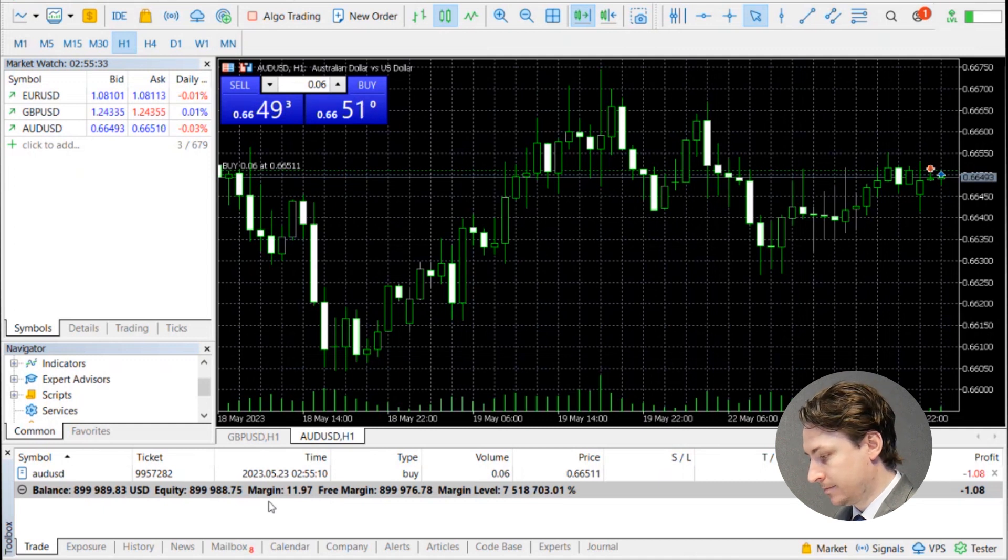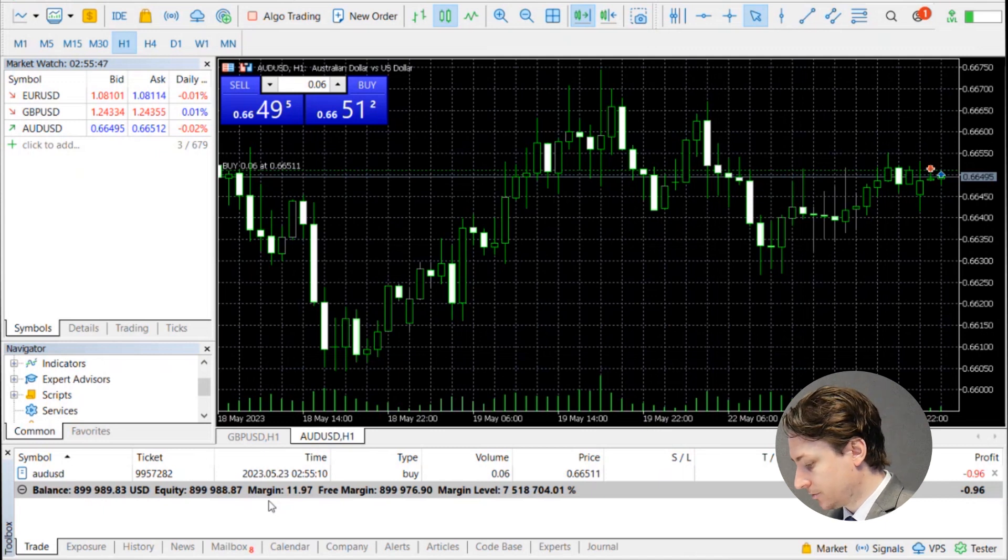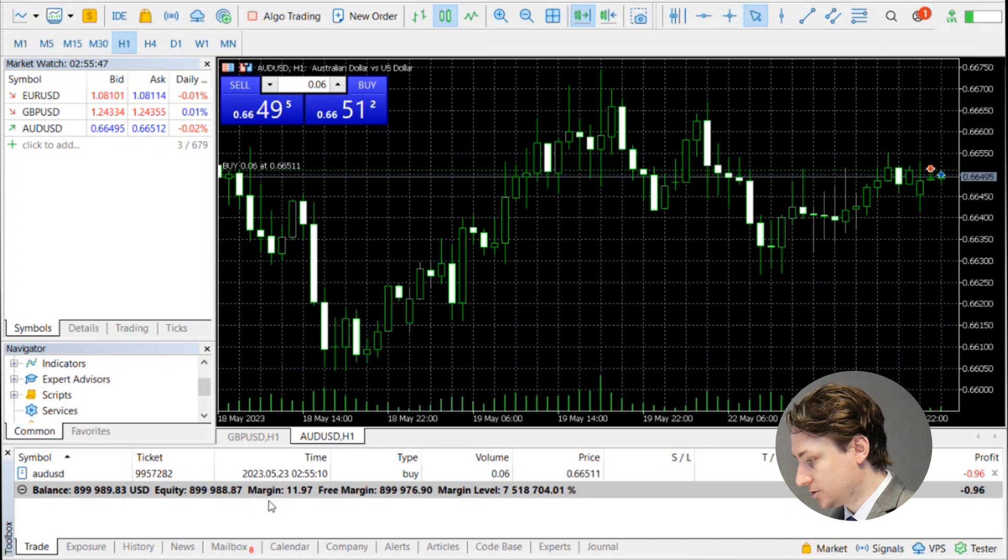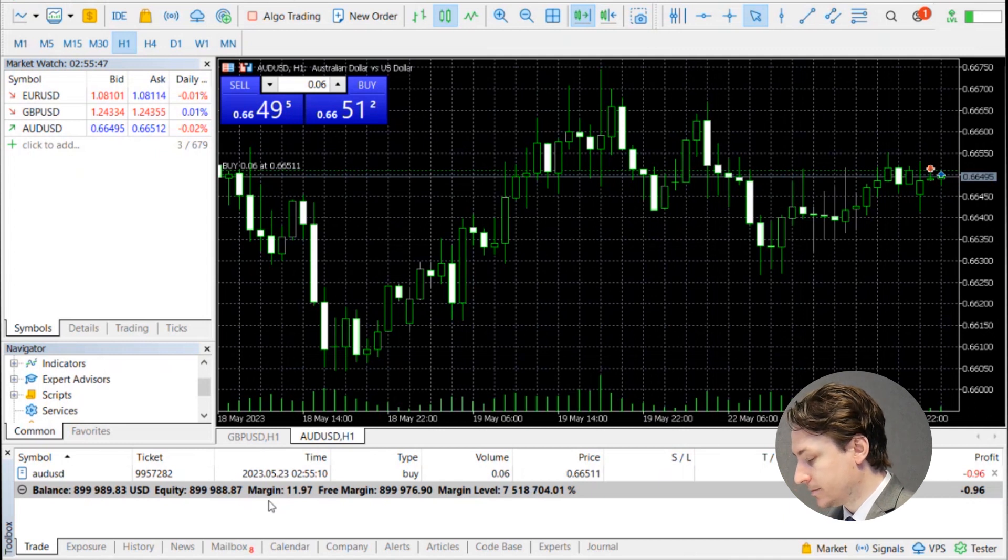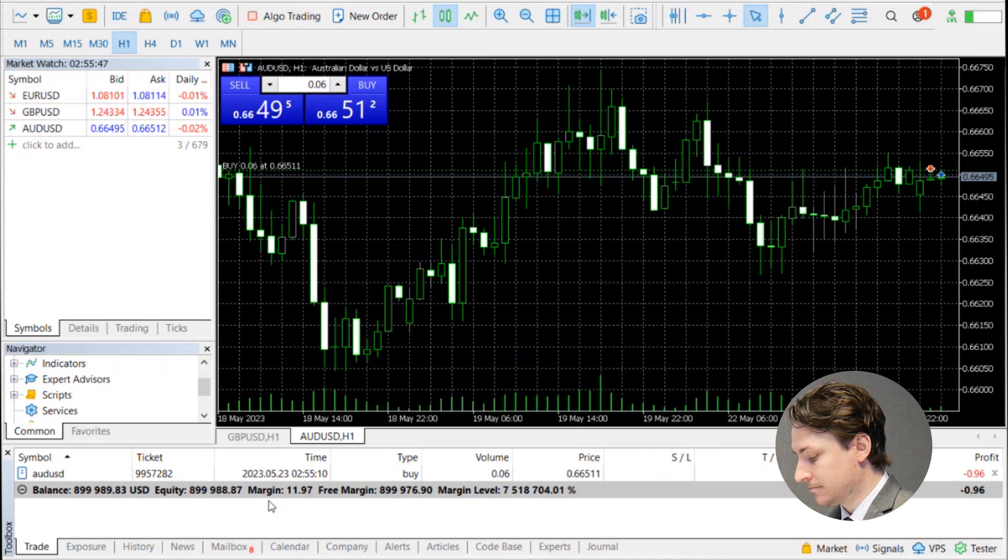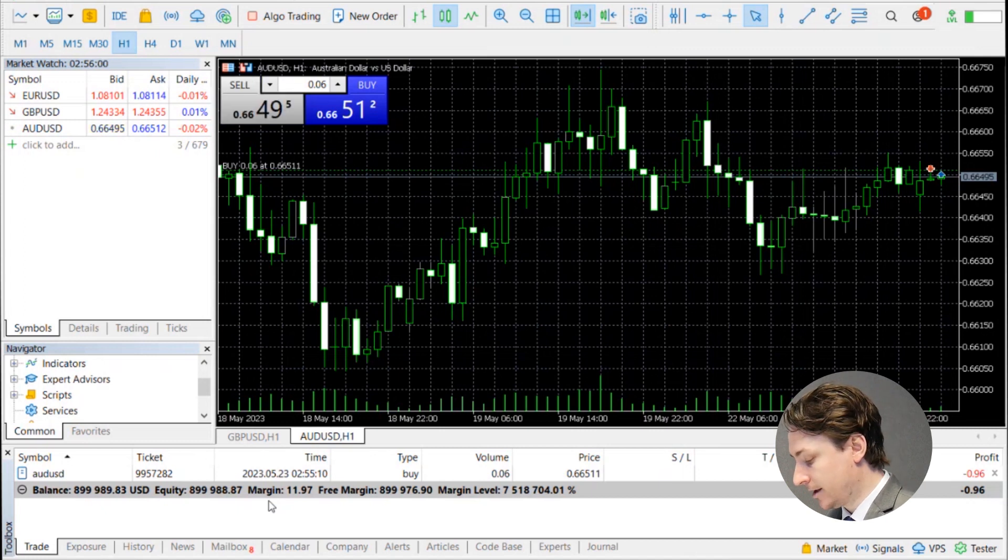If you are interested, the margin level refers to the percentage of equity to margin, while the free margin is the amount of equity minus margin, and the margin is simply the amount of money required to hold a position.